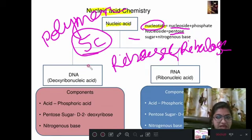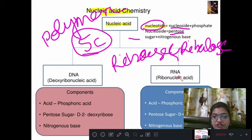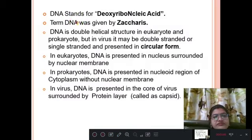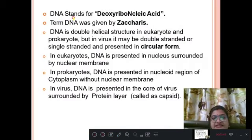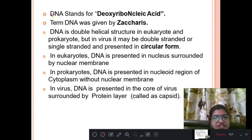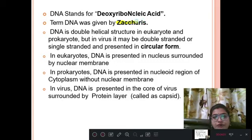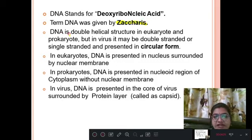Nucleic acid is of two types: DNA and RNA. DNA stands for deoxyribonucleic acid — D for deoxy, N for nucleic acid. The term DNA was given by Zacharias. This is important for your warm-up questions. The structure of DNA is double helical.